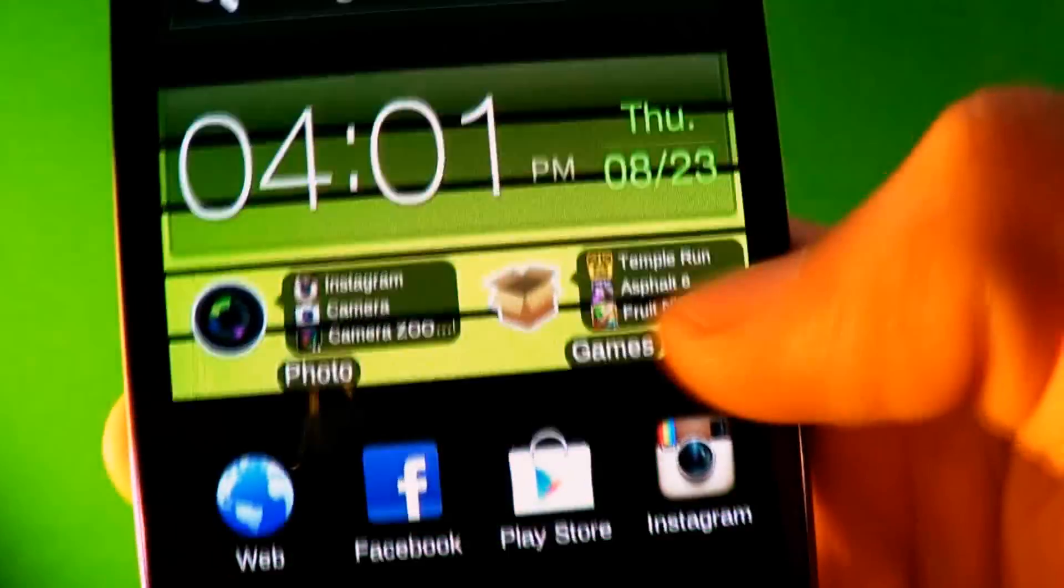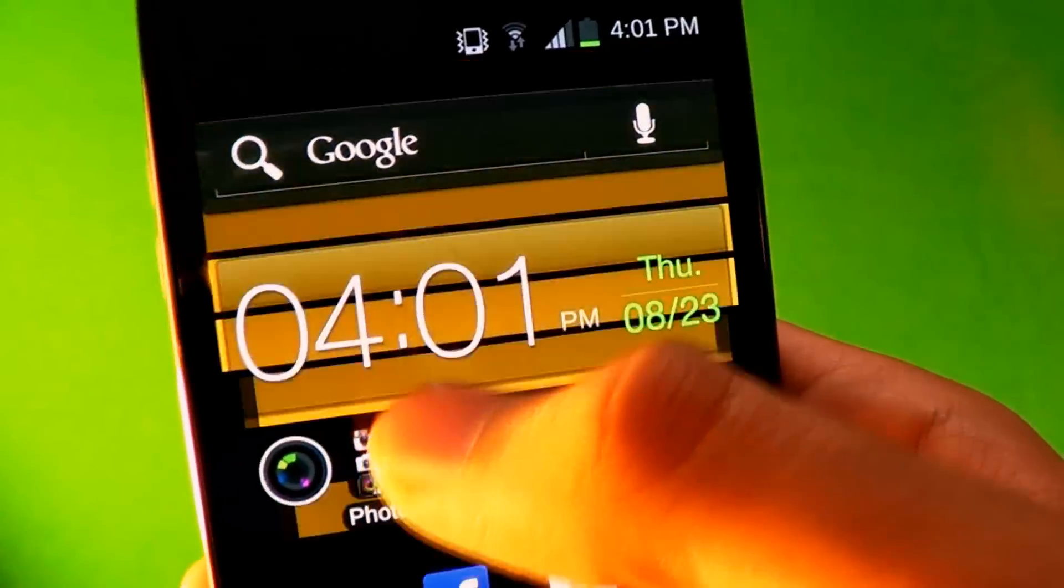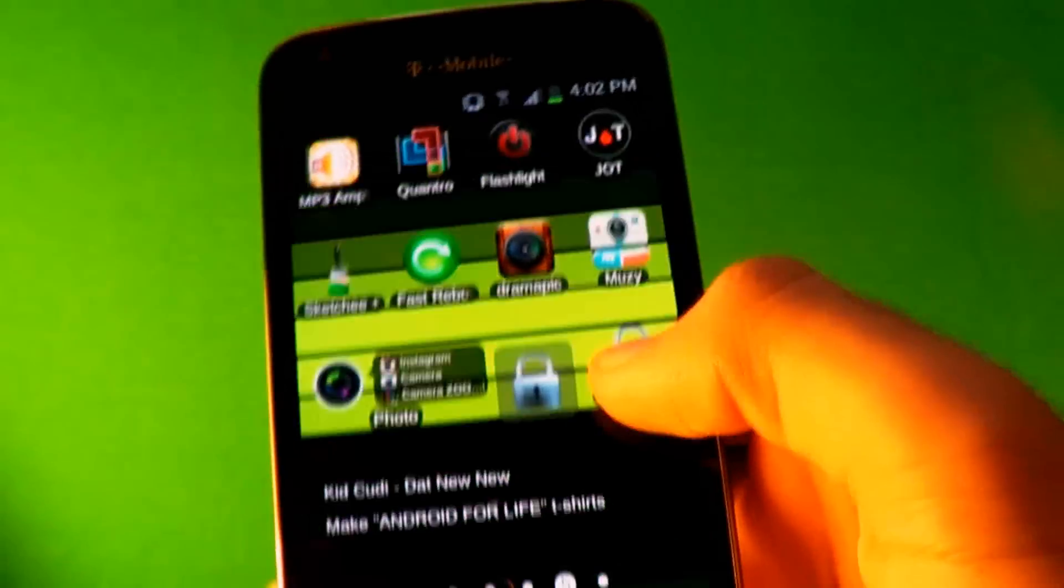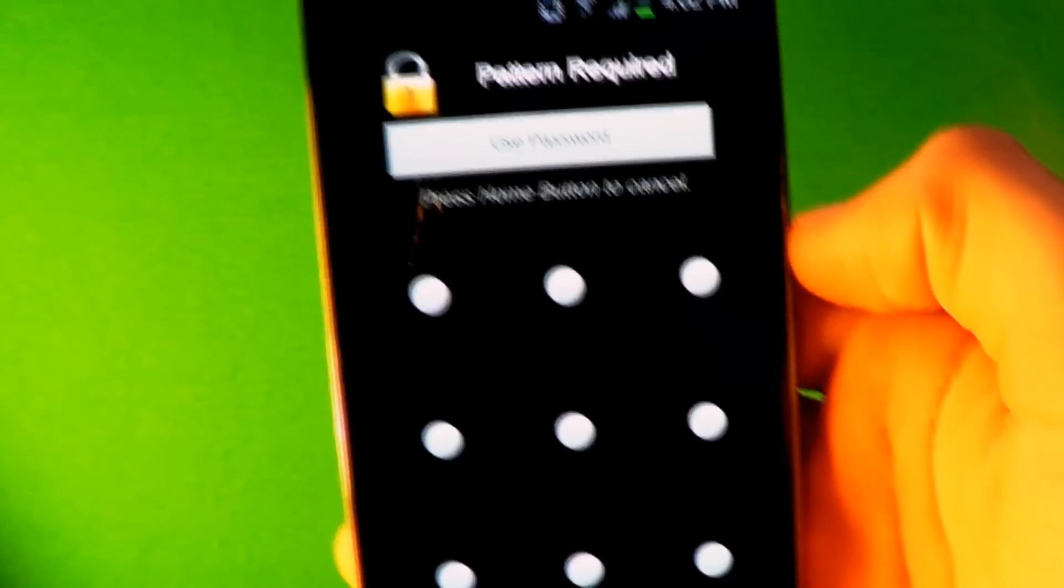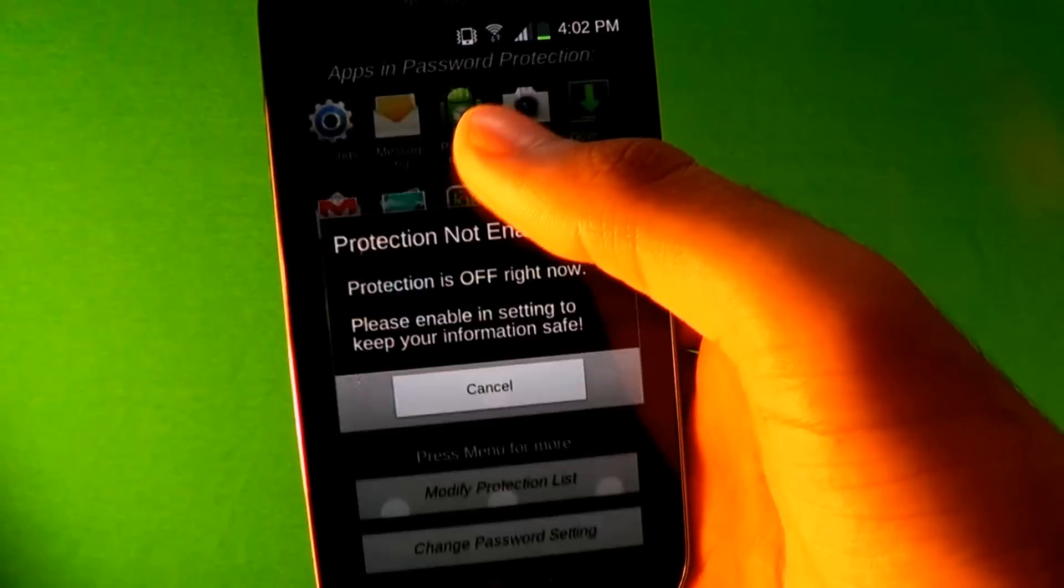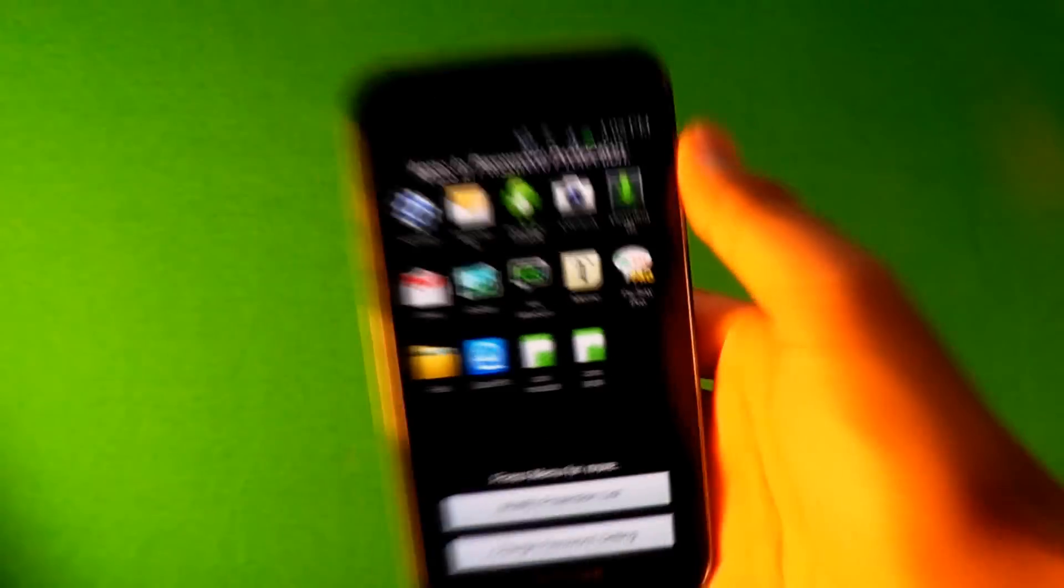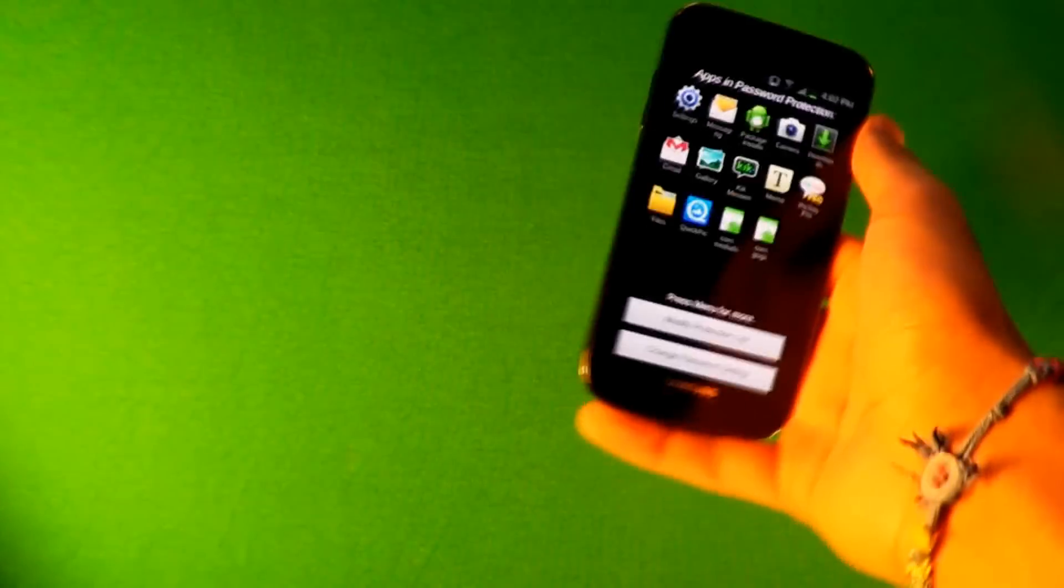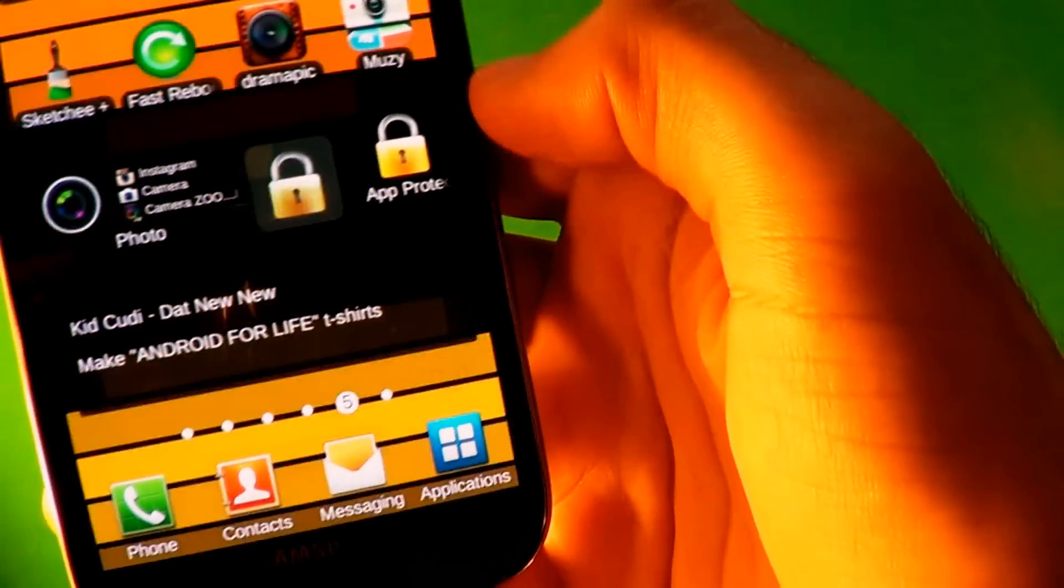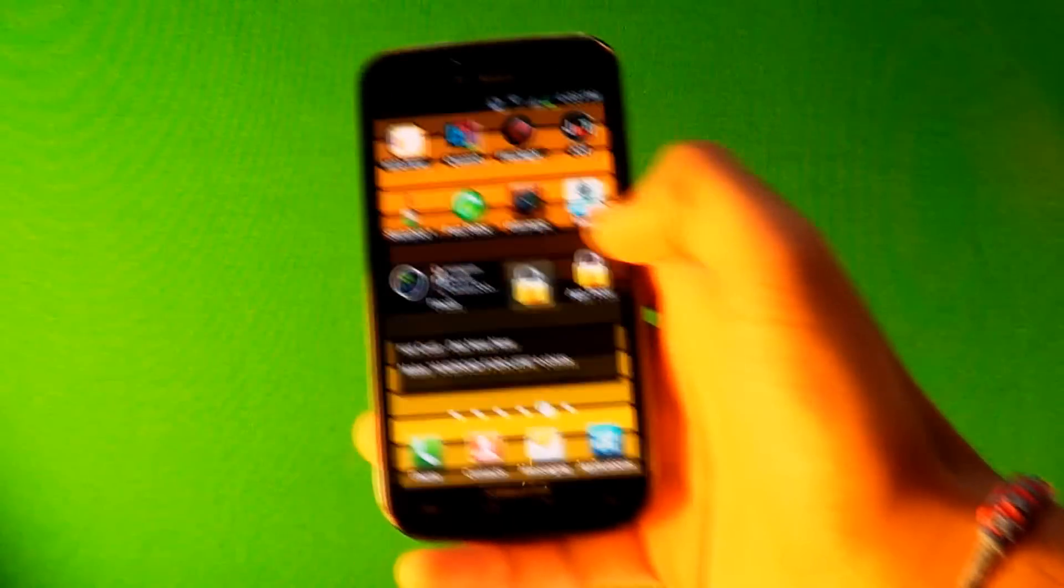And the last app is App Protector. What this app does is protects your apps. Basically you're gonna need to set up a password either a pattern password or another password. So let's say you give it to your friends and you don't want them going through your pictures or your messages or something. All you have to do is put this widget right here for it. Click the widget and you see it turns on.